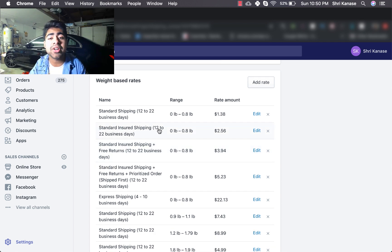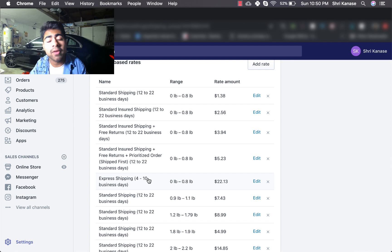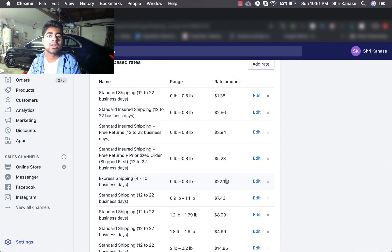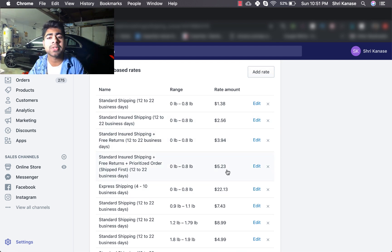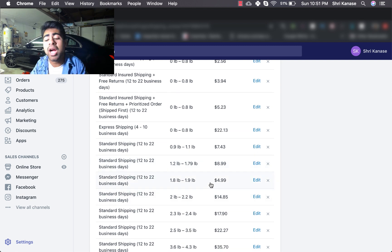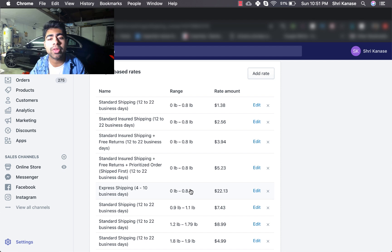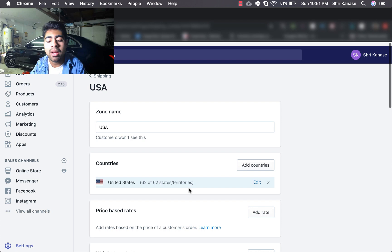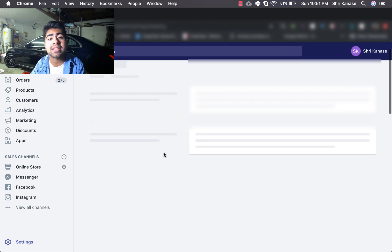Along with those standard options, I also offer Express Shipping — 4 to 10 business days — at $22.13. Make sure to double check with your supplier whether that timeframe is accurate. These are the main shipping options you need to have on your website. The remaining ones I have are just for free-plus-shipping offers. The top five I just went over are the ones you need for all the regular items you want to ship out.